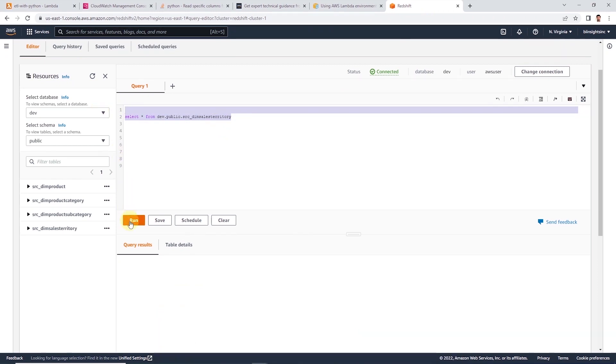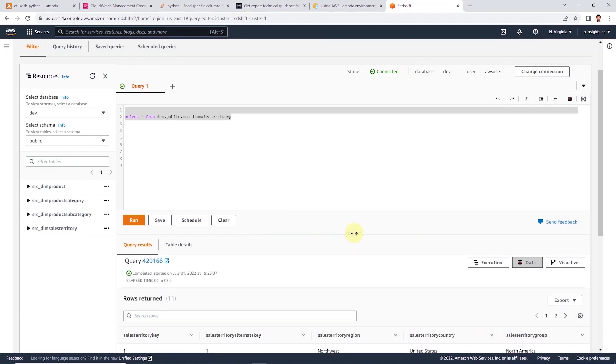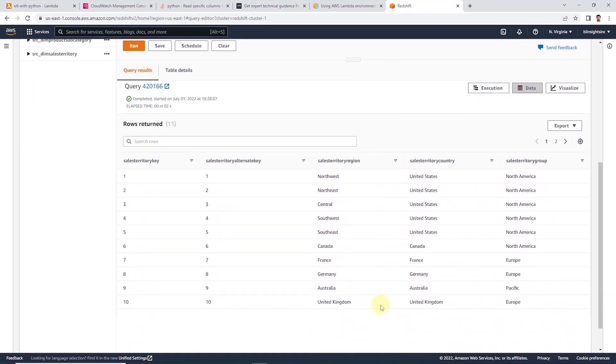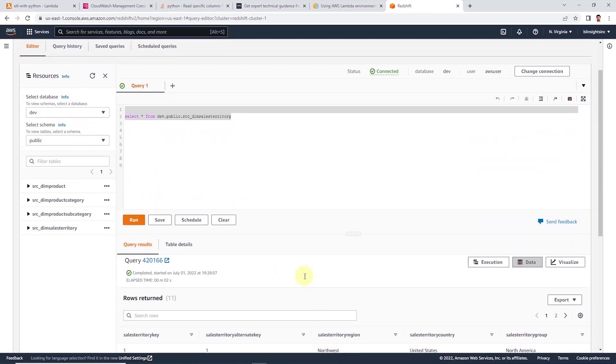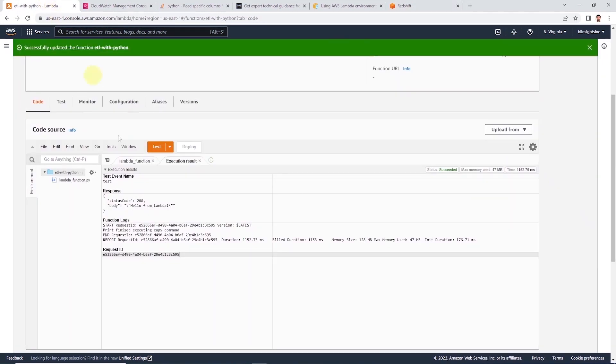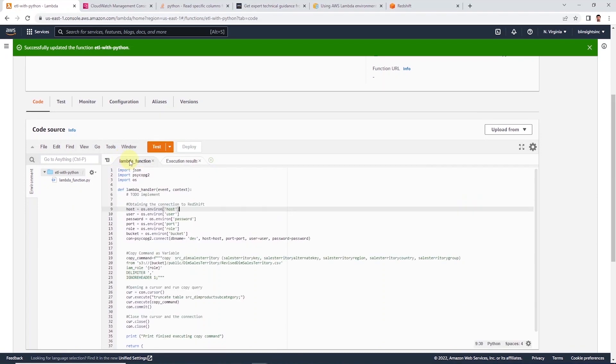So the function execution was success and it took a few seconds to complete. Let's go ahead and query the table to see if the table is populated. Our query executed successfully and we have the data in the table. So this is how we can code a lambda function to move data between services in AWS.